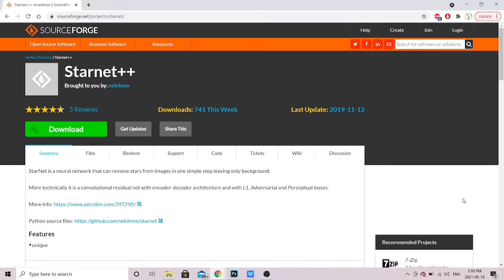So first of all, take your data that you've captured, stack all your exposures, dump it into Photoshop or whatever program you use, and do your editing — about 85 to 90 percent of your normal processing: your levels adjustments, your stretching, your camera raw filter, create the colors you want for the nebula itself. Once you're done, save that file as a TIFF file — not a JPEG or PNG — and put it somewhere you know exactly where it is, because that's the file we're going to use.